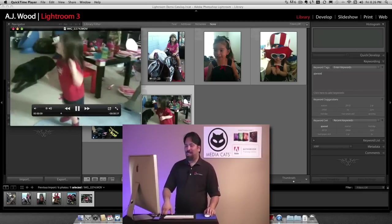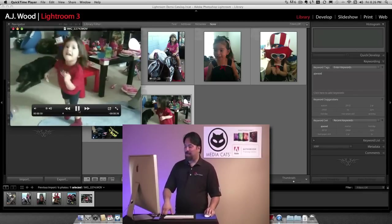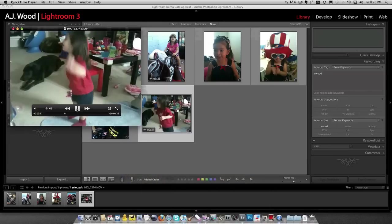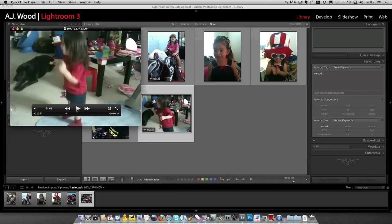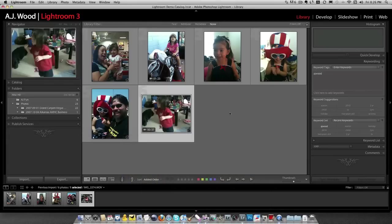My daughter's a ham. So you can import video. So that's a great new addition.